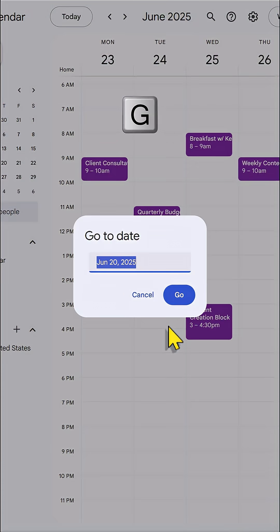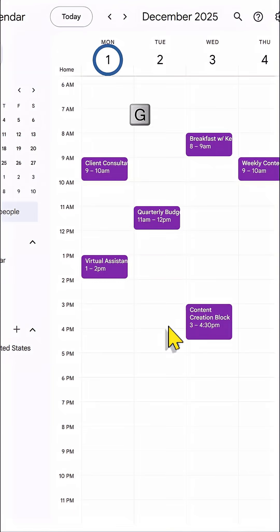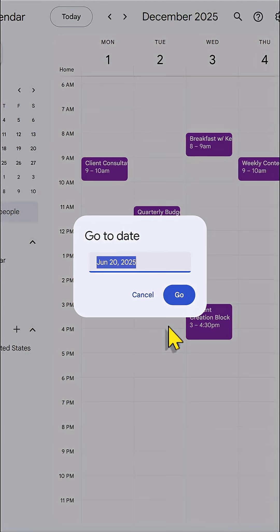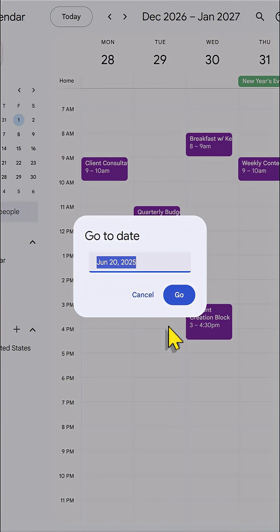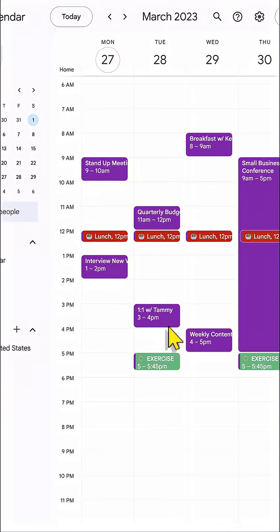just hit G on your keyboard and you'll get this go-to date. Want to jump to December? Boom, I'm there. How about want to go ahead to 2027? I can do that as well. Maybe a date in the past. What was I doing in April of 2023? Yes, just a few keystrokes and I'm immediately there.